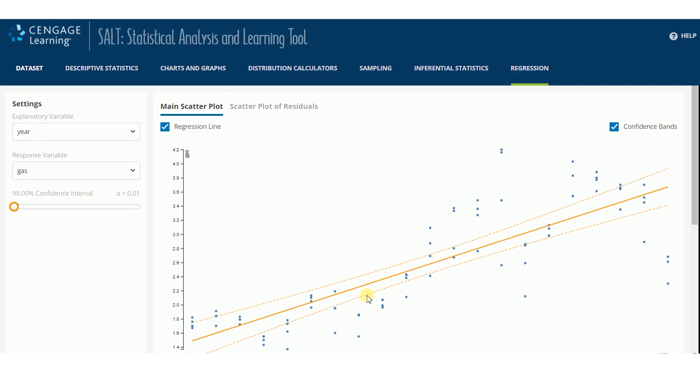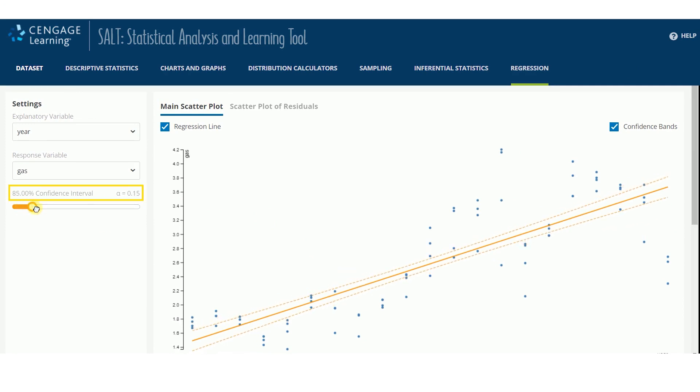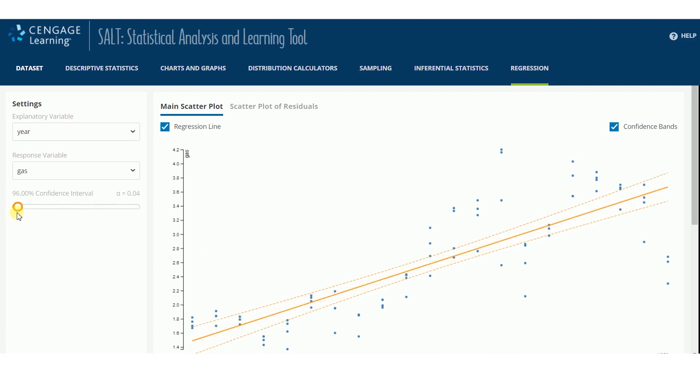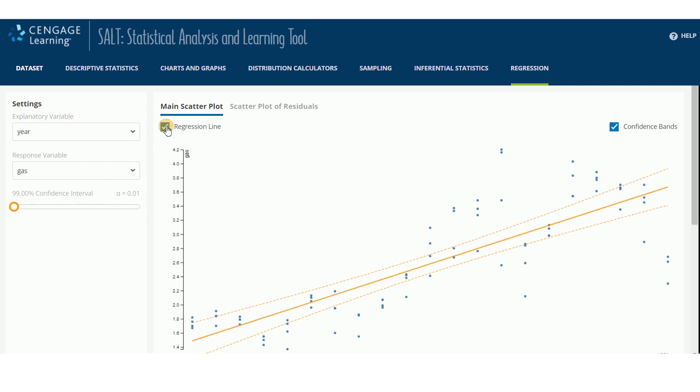The slider bar adjusts the confidence interval value, the level of significance or alpha, and the confidence bands on the scatterplot. Add and remove the regression line and confidence bands by checking these boxes.